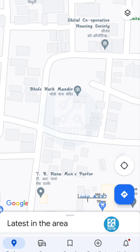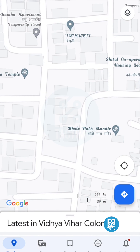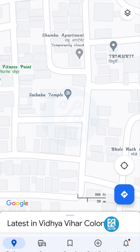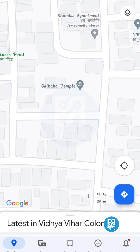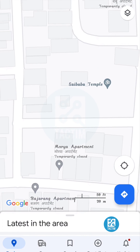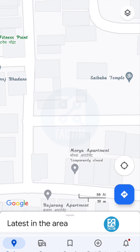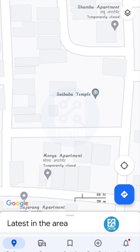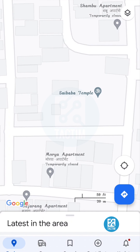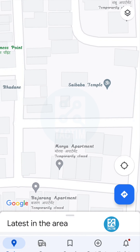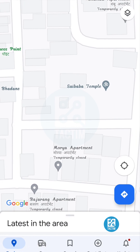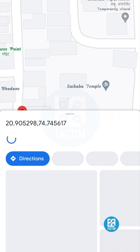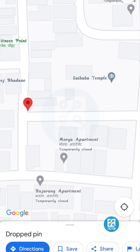Now just select a place that you want to measure — just like I'm selecting a place here. After you have selected a place, just click on the place that you want to measure from.